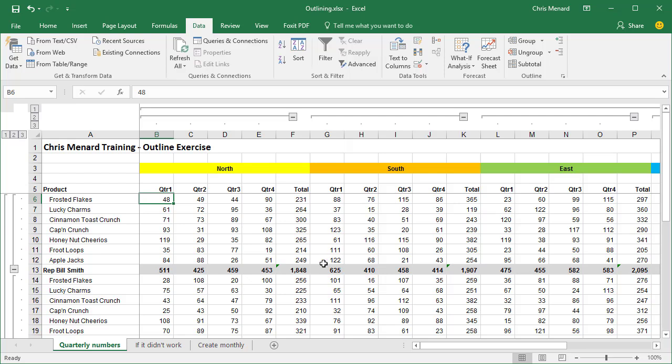When you create an auto outline, you get over in the far left of your screen one, two, three running vertically and the numbers one, two, three running horizontally.